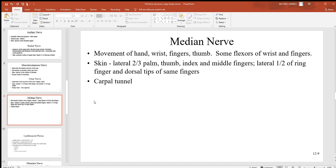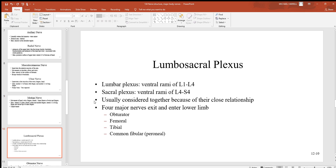The median nerve is associated with movements of the hand, wrist, fingers, and thumb. Some of the flexors of the wrist and fingers are innervated by it. It's sensory to the lateral two-thirds of the palm, the thumb, index and middle fingers, the lateral half of the ring finger, and the dorsal tips of those same fingers. Carpal tunnel syndrome is associated with this median nerve.